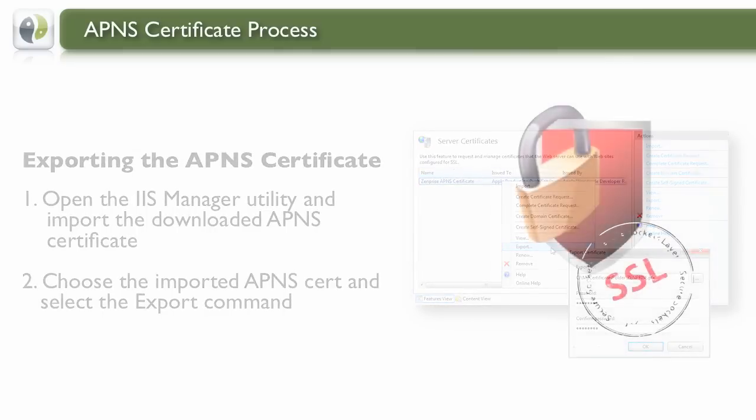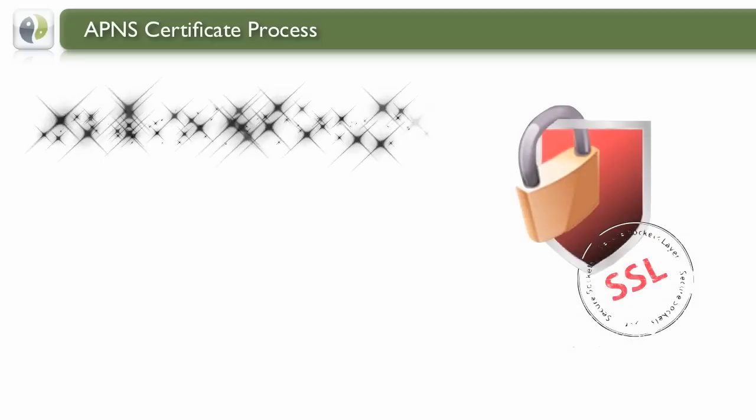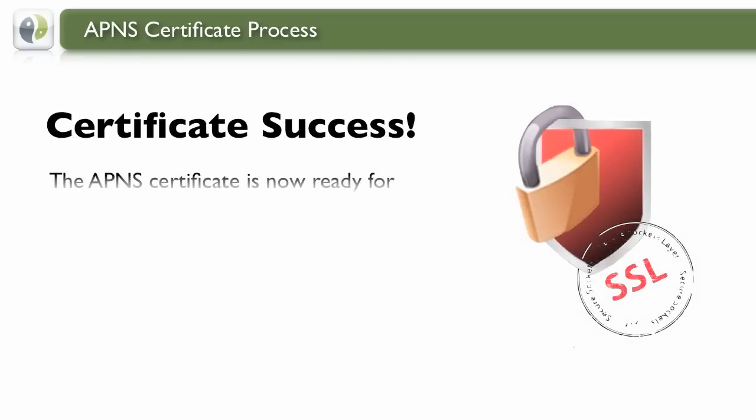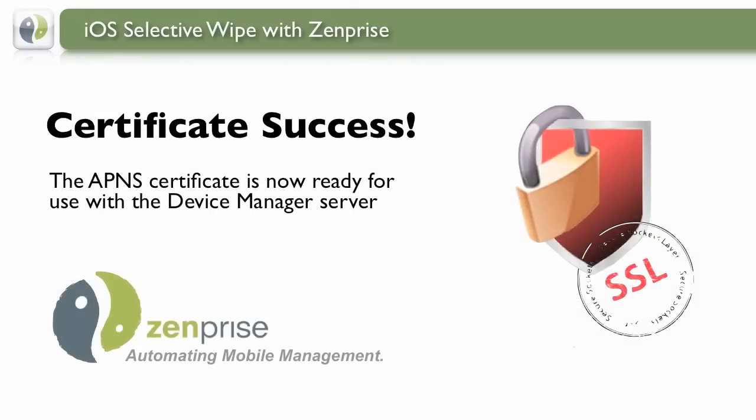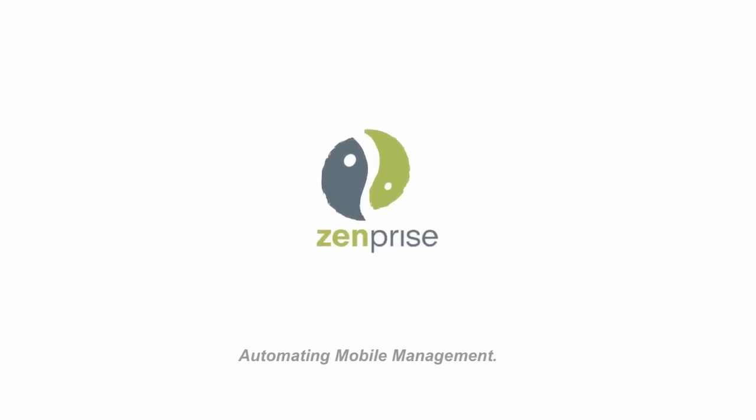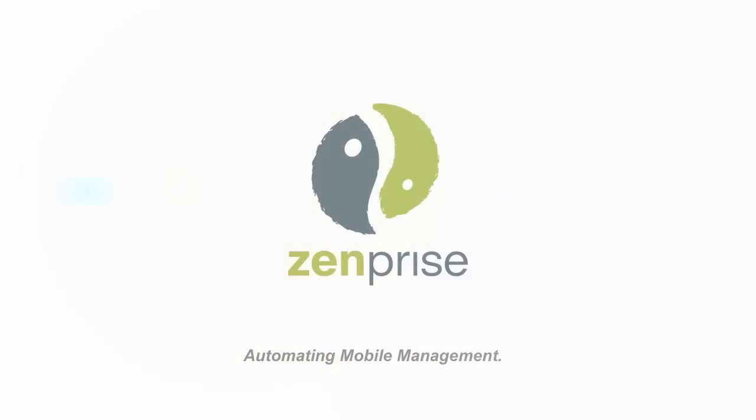And you have now just completed the APNS Certificate process. You can now import the Certificate for use with Device Manager Server. ZenPrize – Automating Mobile Management.